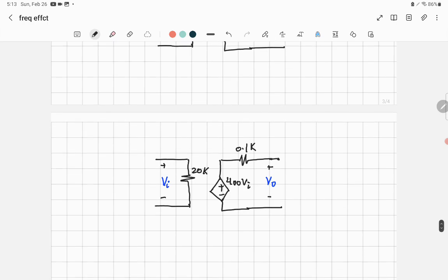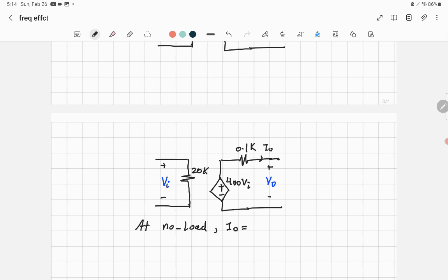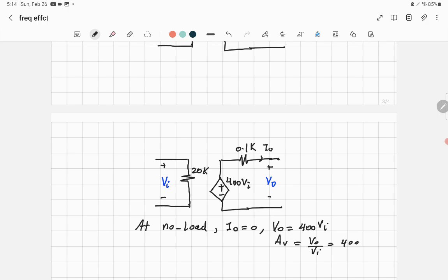Under open-circuit (no load) conditions, the output current is zero, so the voltage drop across Ro is zero. Therefore, the no-load output voltage equals 400×Vi, and the no-load voltage gain is 400 — which confirms the given mid-band voltage gain.